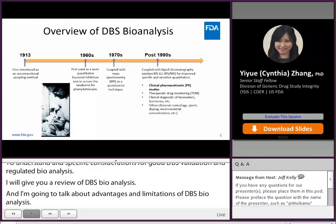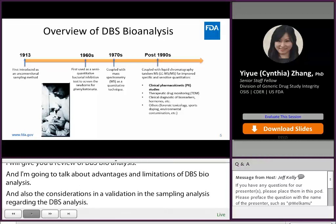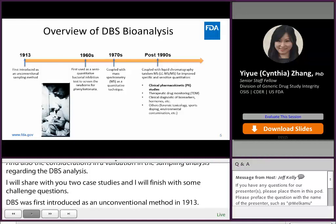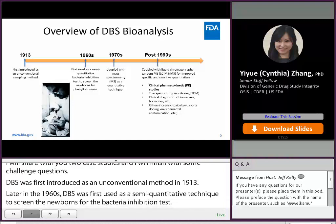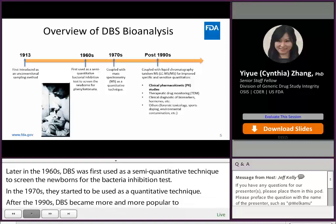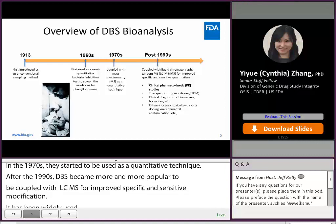DBS was first introduced as an unconventional method in 1913. Later in the 1960s, DBS was first used as a semi-quantitative technique to screen newborns for bacteria inhibition tests. In the 1970s, DBS started to be coupled with MS as a quantitative technique. After the 1990s, DBS became more and more popular coupled with LC-MS/MS for improved specificity and sensitivity. It has been widely used in various fields, including clinical PK studies and therapeutic drug monitoring. Today's talk focuses on clinical PK studies.